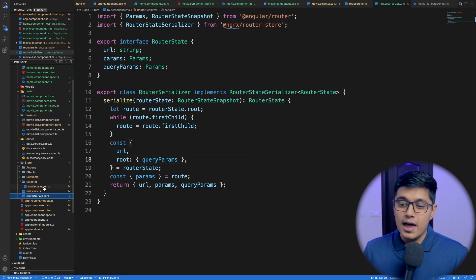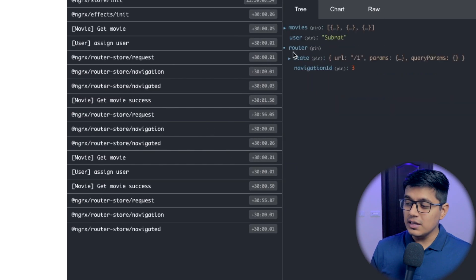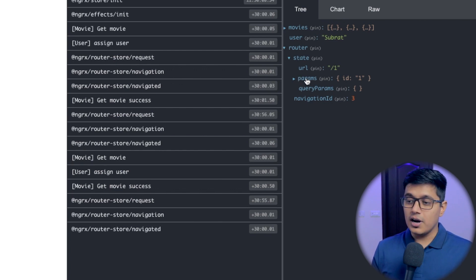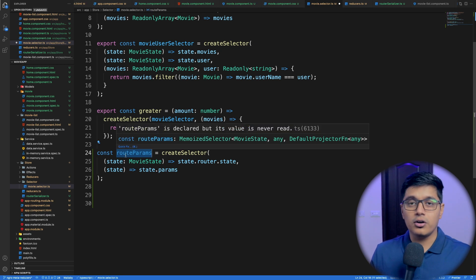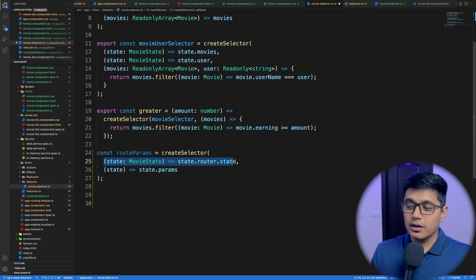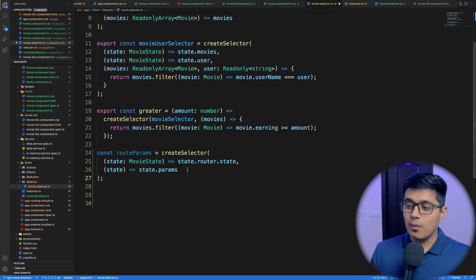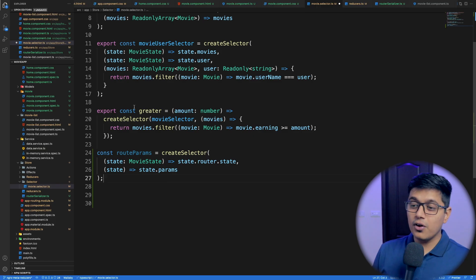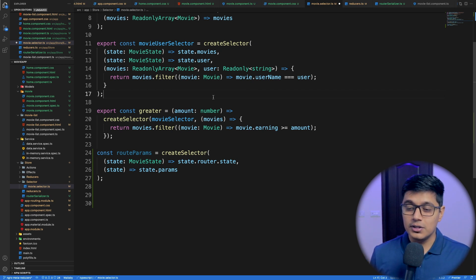Now we'll go to our movie selector. First we'll add a selector to get all our parameters from the router store. Inside our router we have the state, and inside that we have the parameters. We can write a selector called `routerParams` — not exported since it's not needed directly in the component. From our `MovieState`, we access `route.state` and return our params. If you want to understand all the syntax, please watch our selector video.